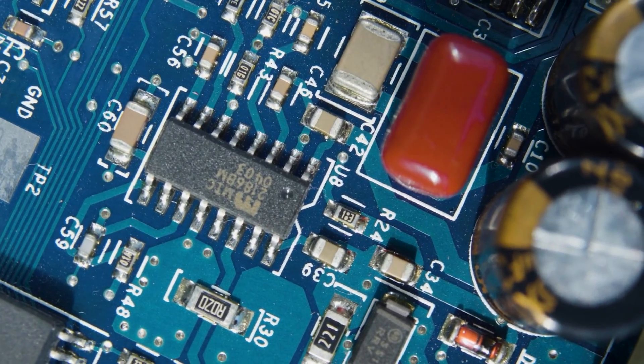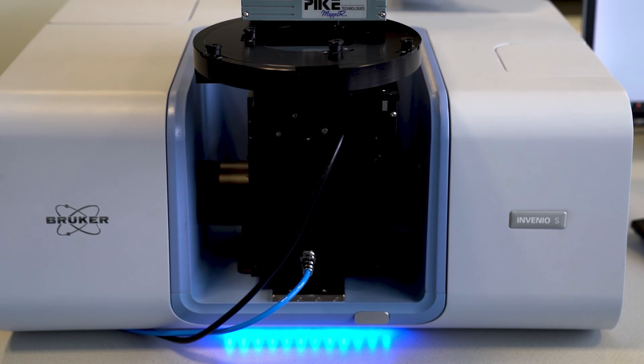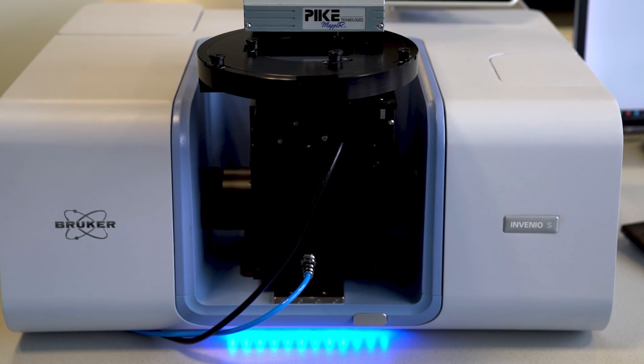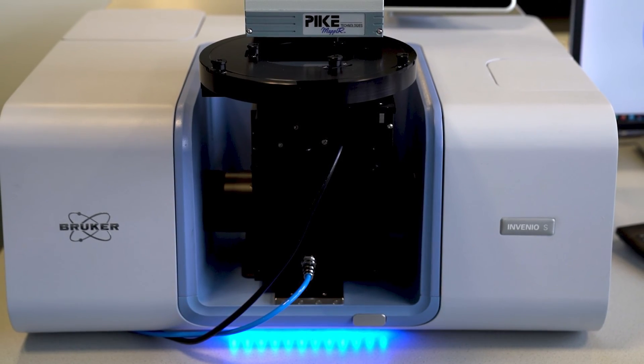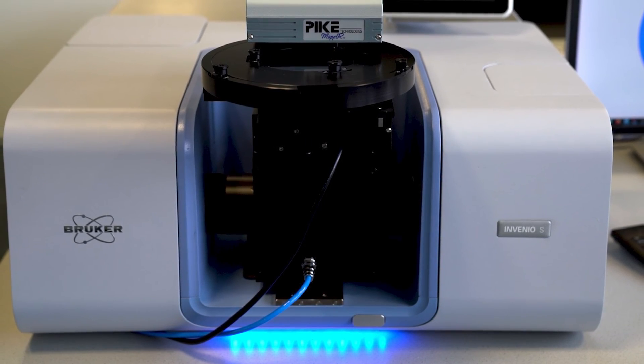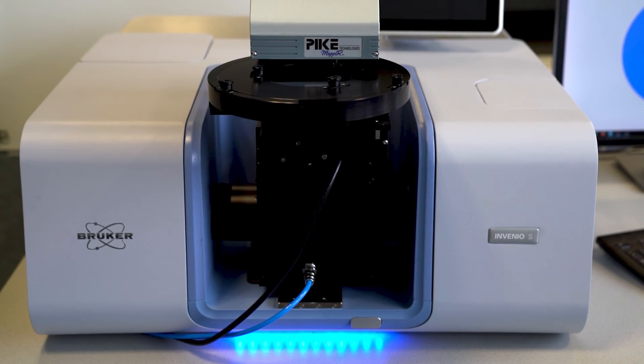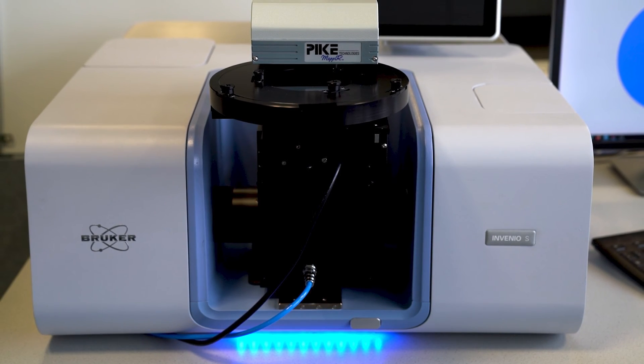Today we'll be using the Invenio FTIR spectrometer for one of these QC steps: checking the interstitial oxygen and carbon content.